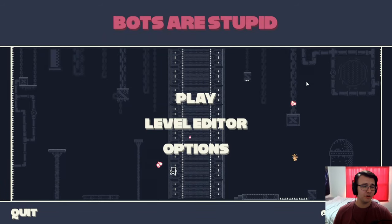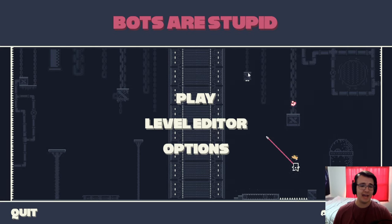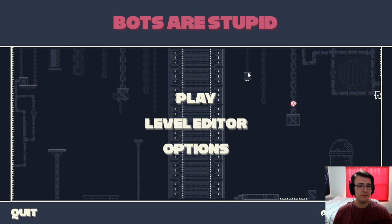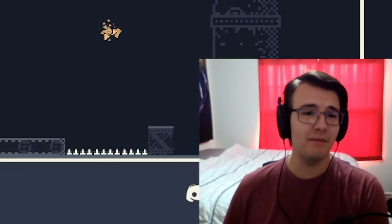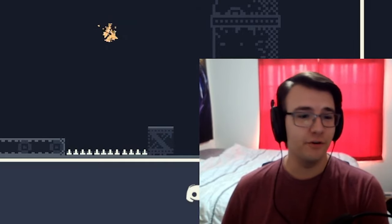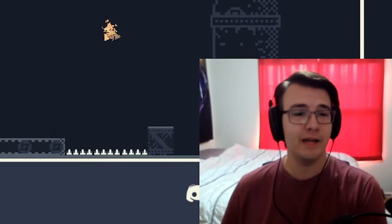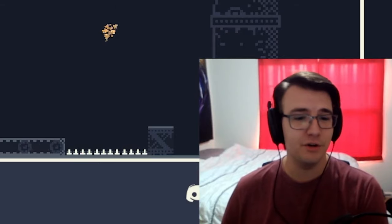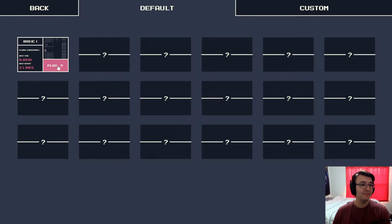Hey guys, Tyler here. Today I'm trying out a demo called Bots Are Stupid. This is a programming puzzle game about getting a robot to speedrun a platformer level. Little known fact about myself, before becoming a full-time YouTuber, I was a programming major in university. So this is kind of up my alley.